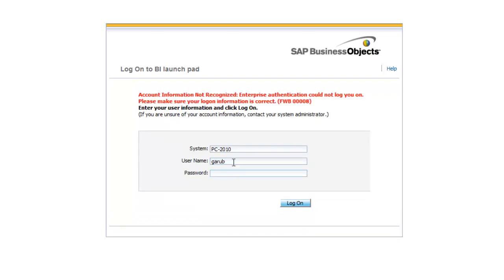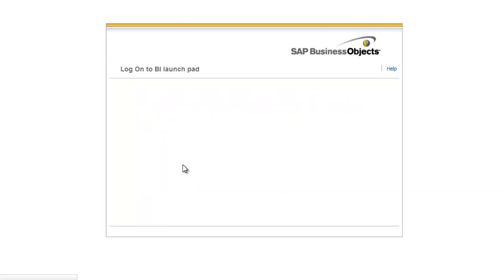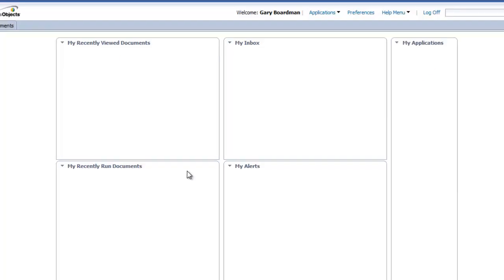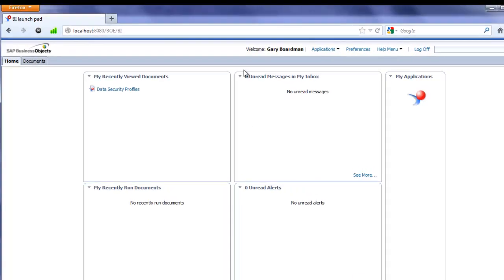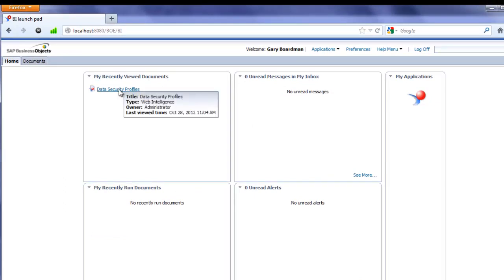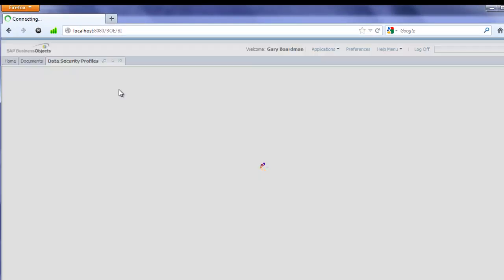Let's try this again. Okay, so I'm logged on as Gary. I'm going to open this data security profiles report.